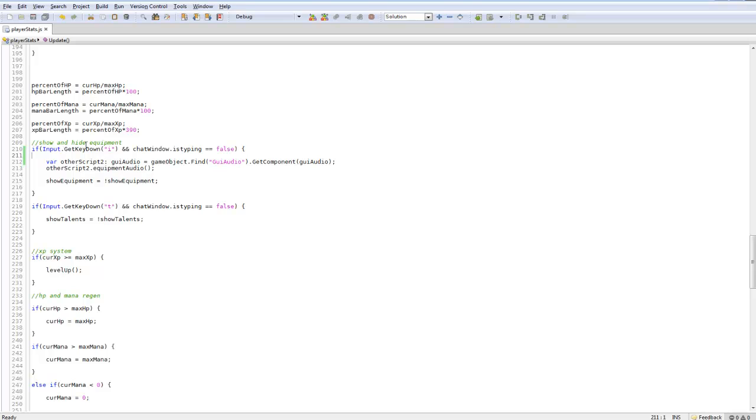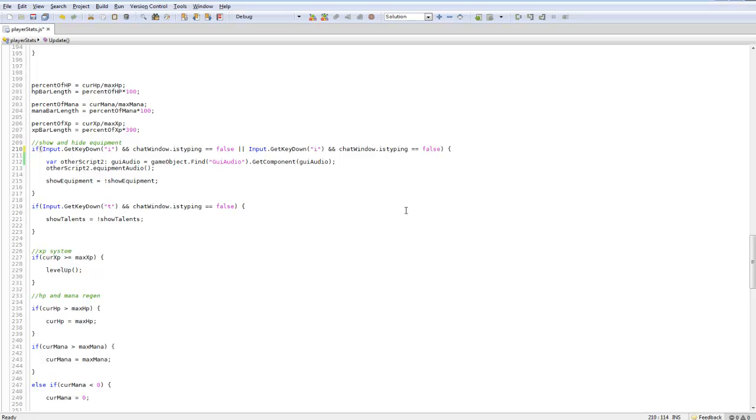Another thing you could do, which would probably be better, is before this or inside of this put the two keys so that if you press either one it activates this piece of code, just so you're not doing what I'm doing which is adding an OR statement.